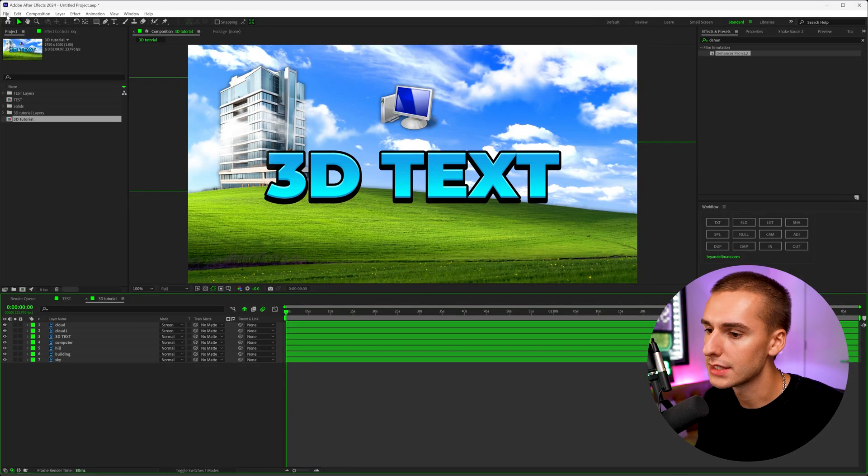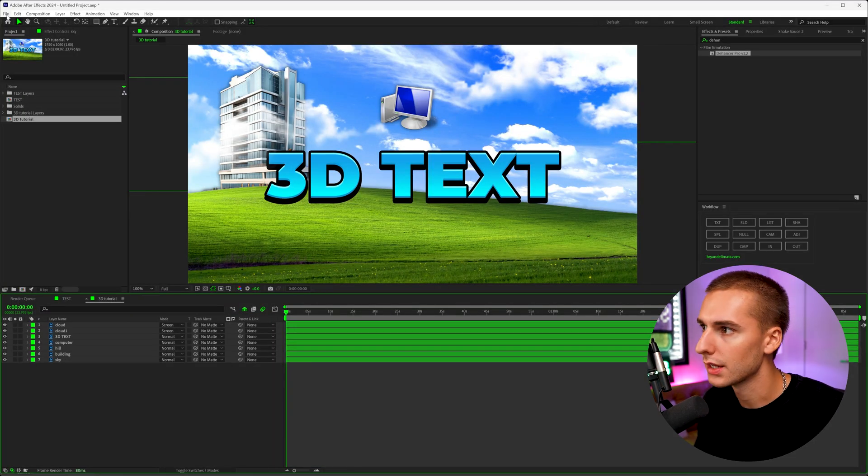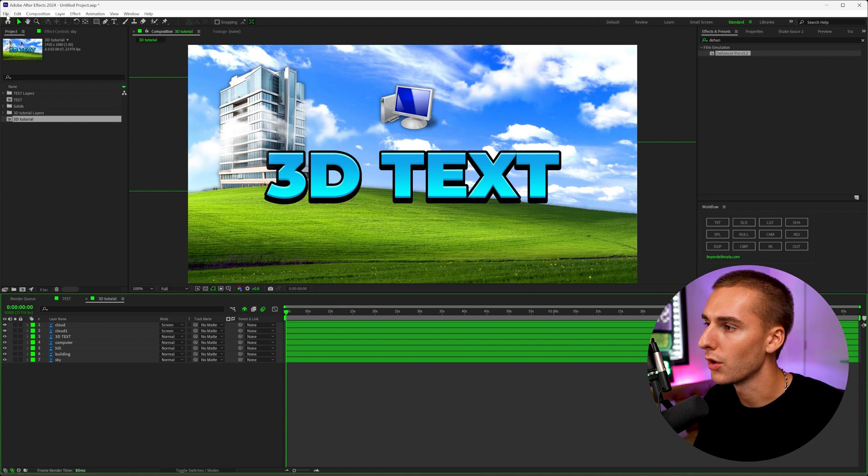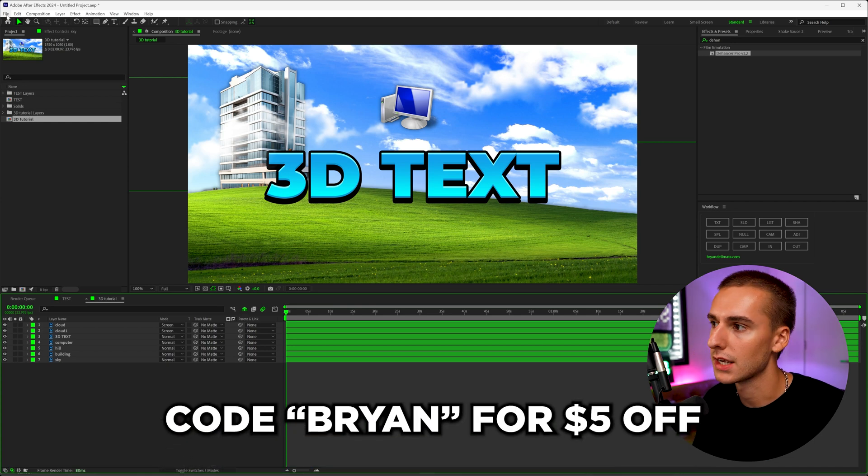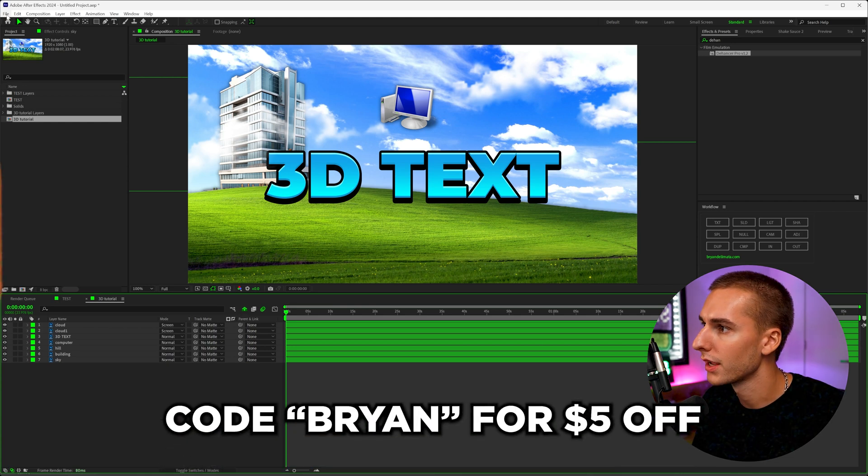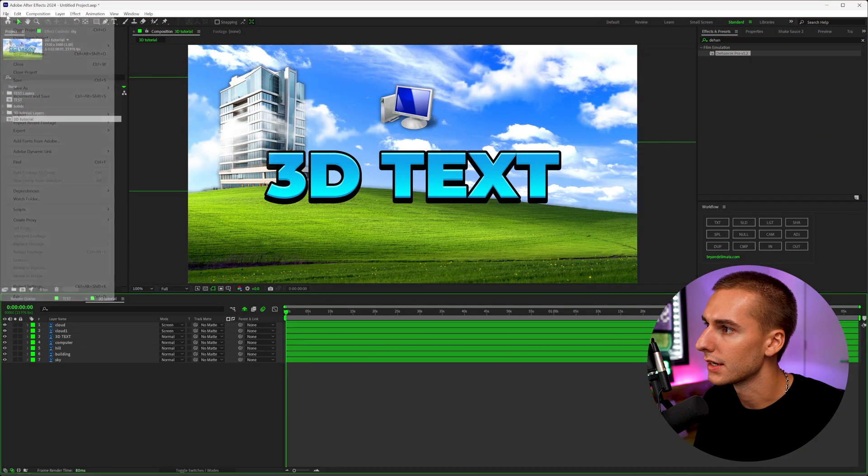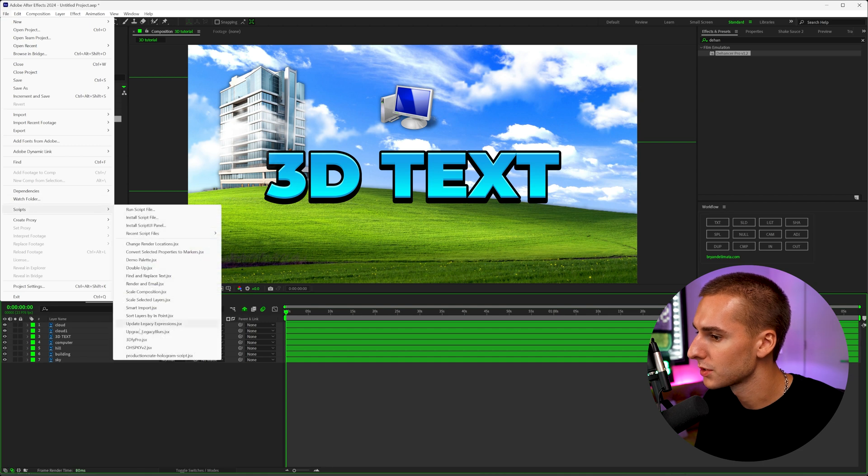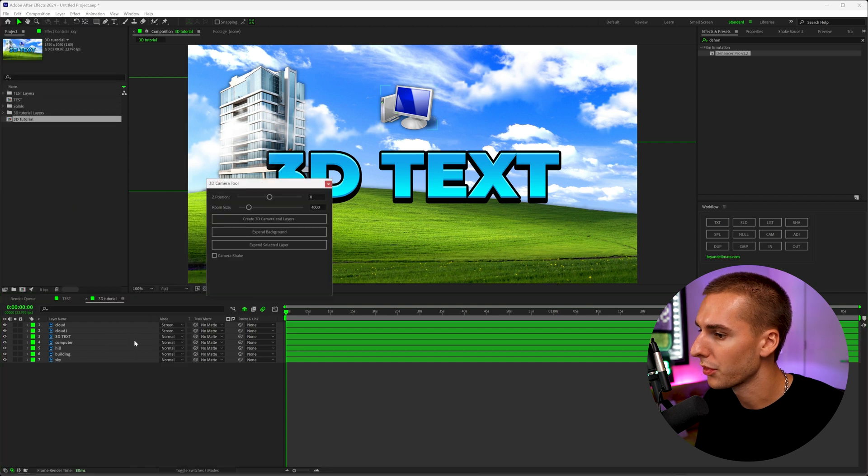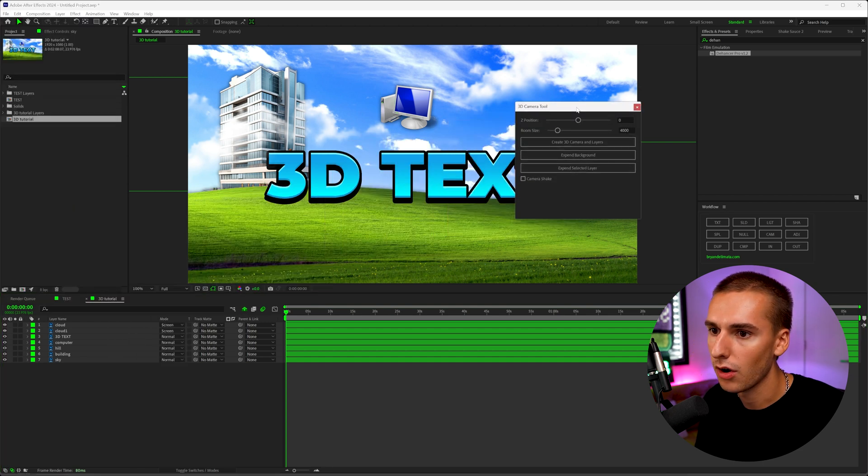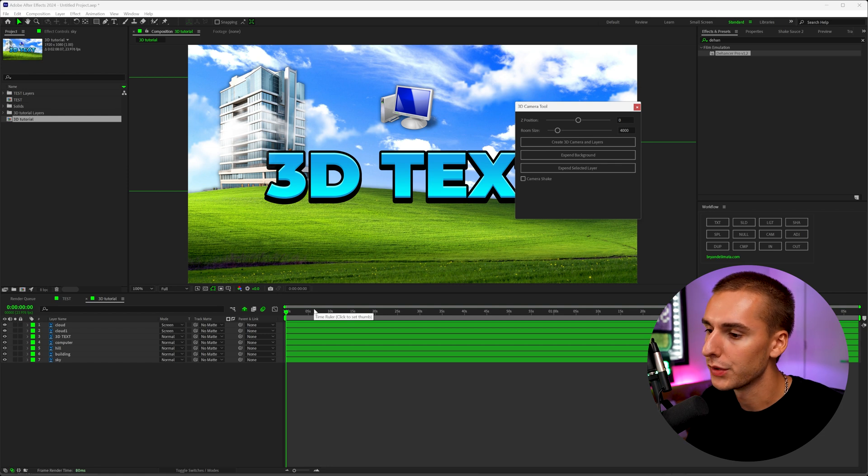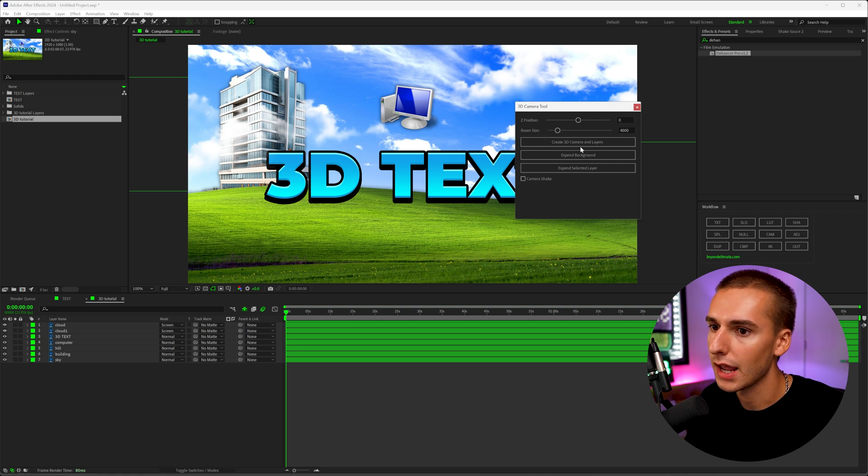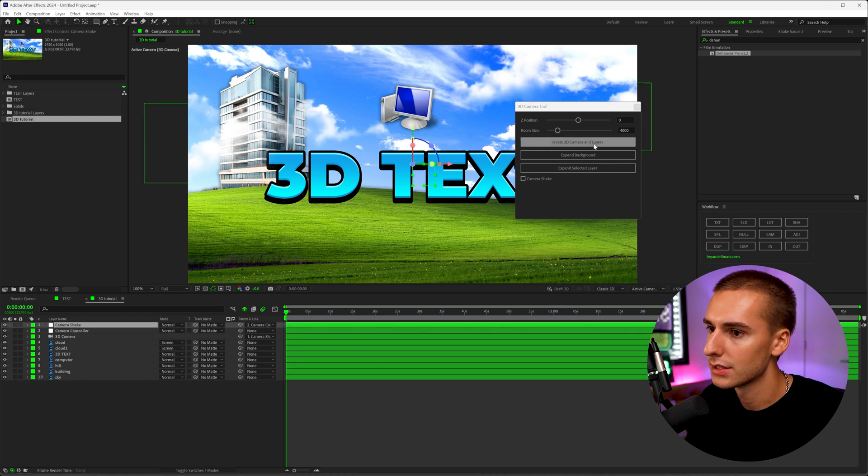And then I'll have this insanely helpful script. If you like doing these 3D things, this one's a no brainer. I'll have a link down below. I got you guys a $5 off discount code. If you use code Brian, go ahead and click the link and download it. You go to file, scripts, and then open up 325 Pro. And you can see all we have to do to make this into an insanely useful 3D scene is click create 3D camera and layers.